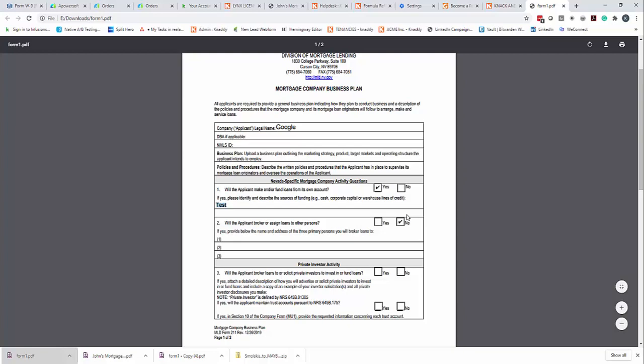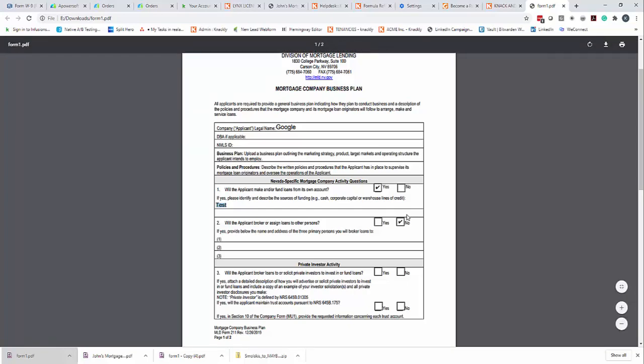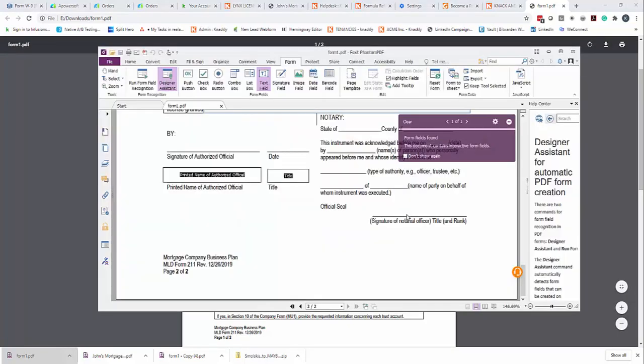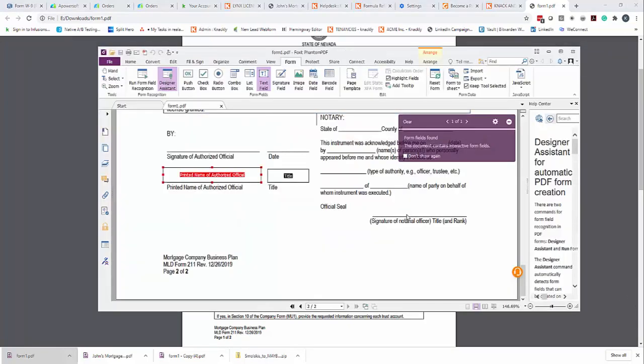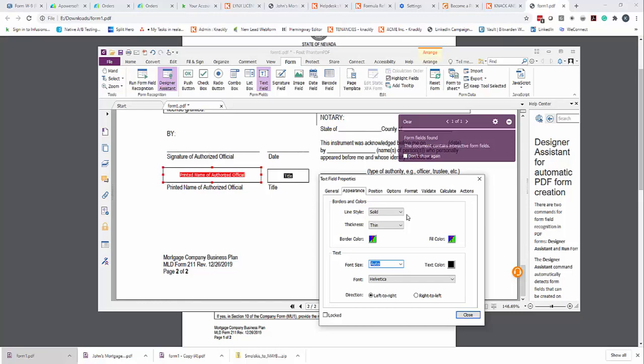Right now this is set up so that this will auto, so it will go super small if it needs to. But you can also in the PDF editor, you can also go through and if you double click on it, you can set font size and do an exact font size as well. So you've got some options there.